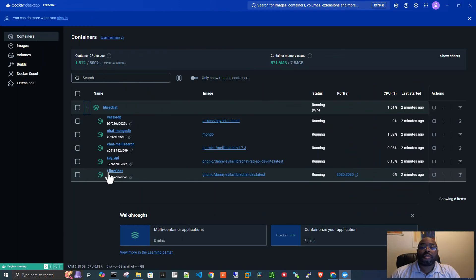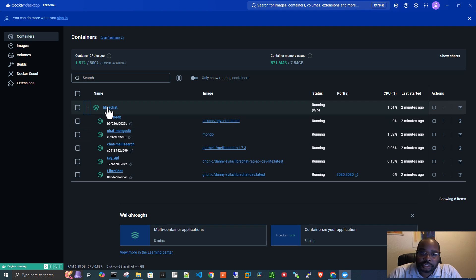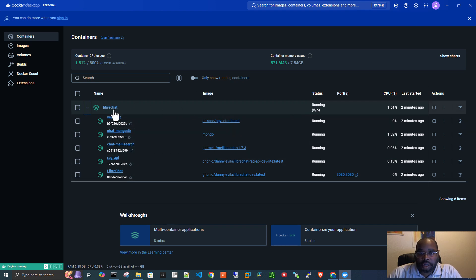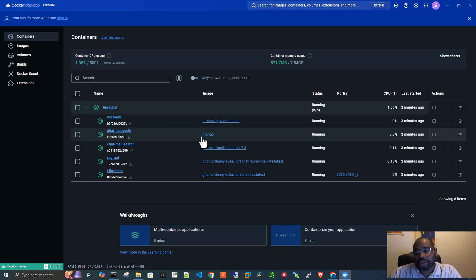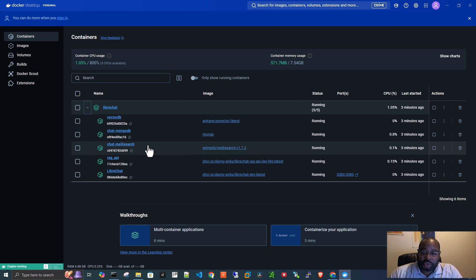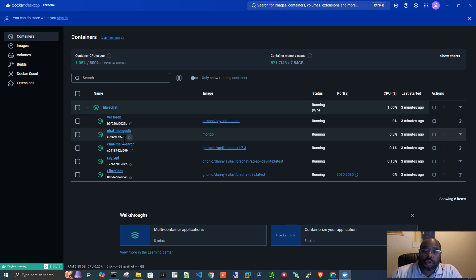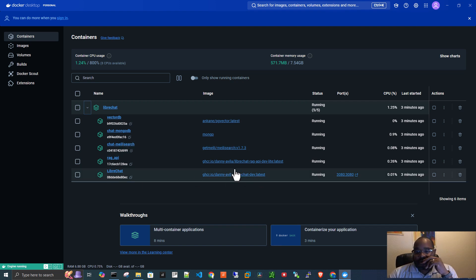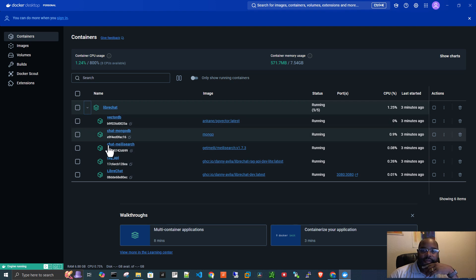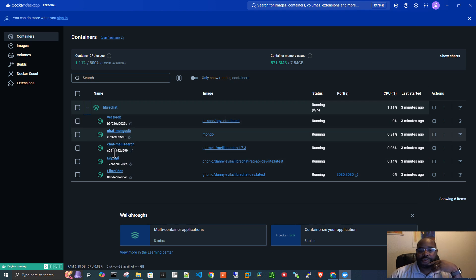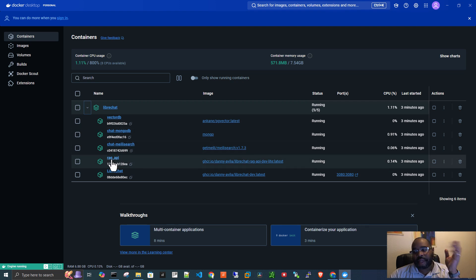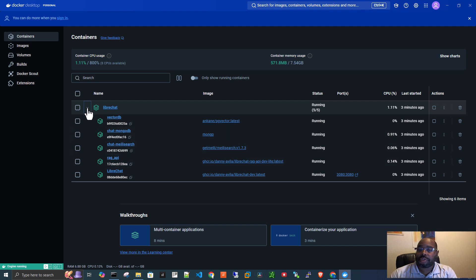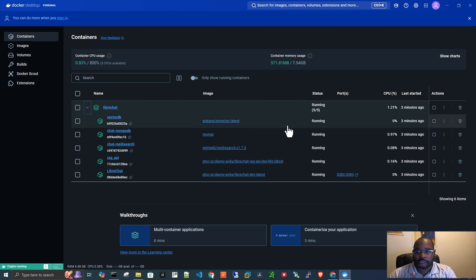So here you can see all of the different components to LibreChat. You can see that they're all running. This MongoDB one is where all your chat history is stored. This MeliSearch is the one that's used to search through all of your chat history, if you choose to do a search. This is the actual LibreChat application. And then these are just some other additional features that are part of the LibreChat application, which I'm not going to go into right now. We'll do a separate video on those. But they're all running. Everything looks good.